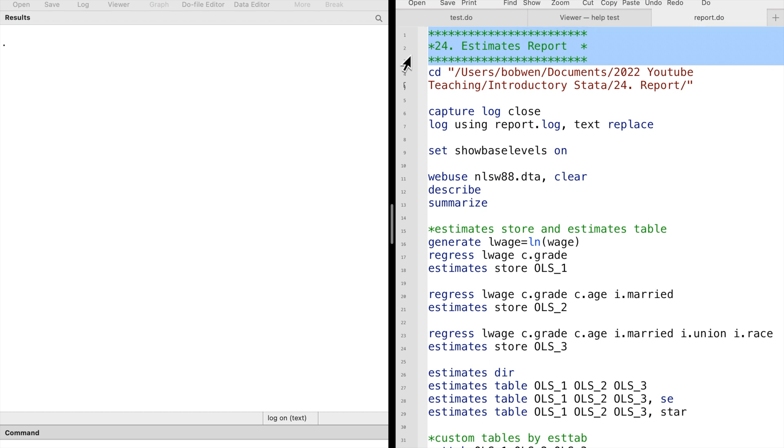In this video, we will examine how to report regression results. We can store estimates in data and export results to other programs, such as Word or LaTeX.